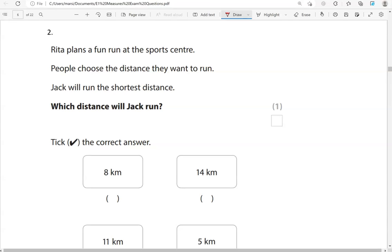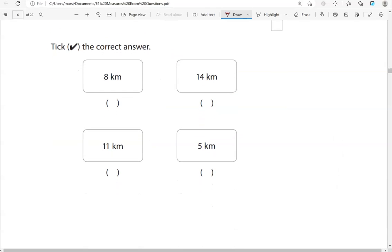Rita plans a fun run at the sports centre. People choose the distance they want to run. Jack will run the shortest distance. Which distance will Jack run? We've got 8 kilometres, 14 kilometres, 11 kilometres, and 5 kilometres. As they're all in kilometres, we only need to focus on the numbers: 8, 14, 11, and 5. Shortest distance means we're looking for the smallest number, which is 5. So 5 kilometres is the shortest; all the other numbers represent longer distances.